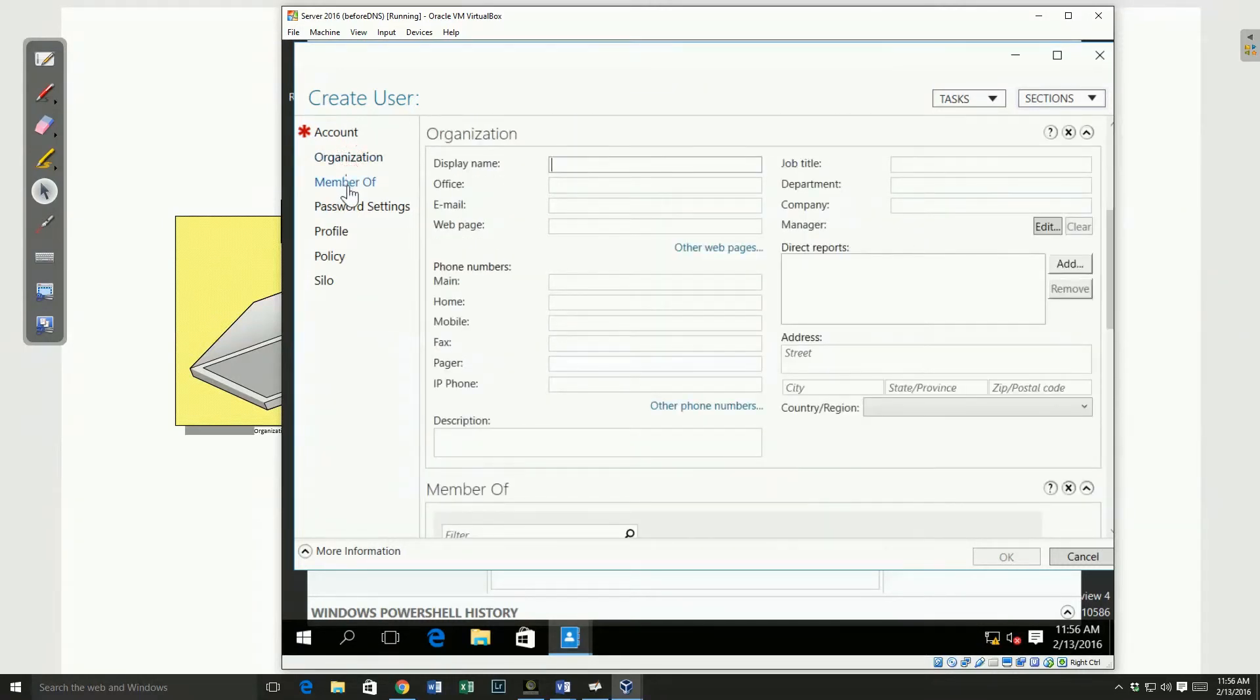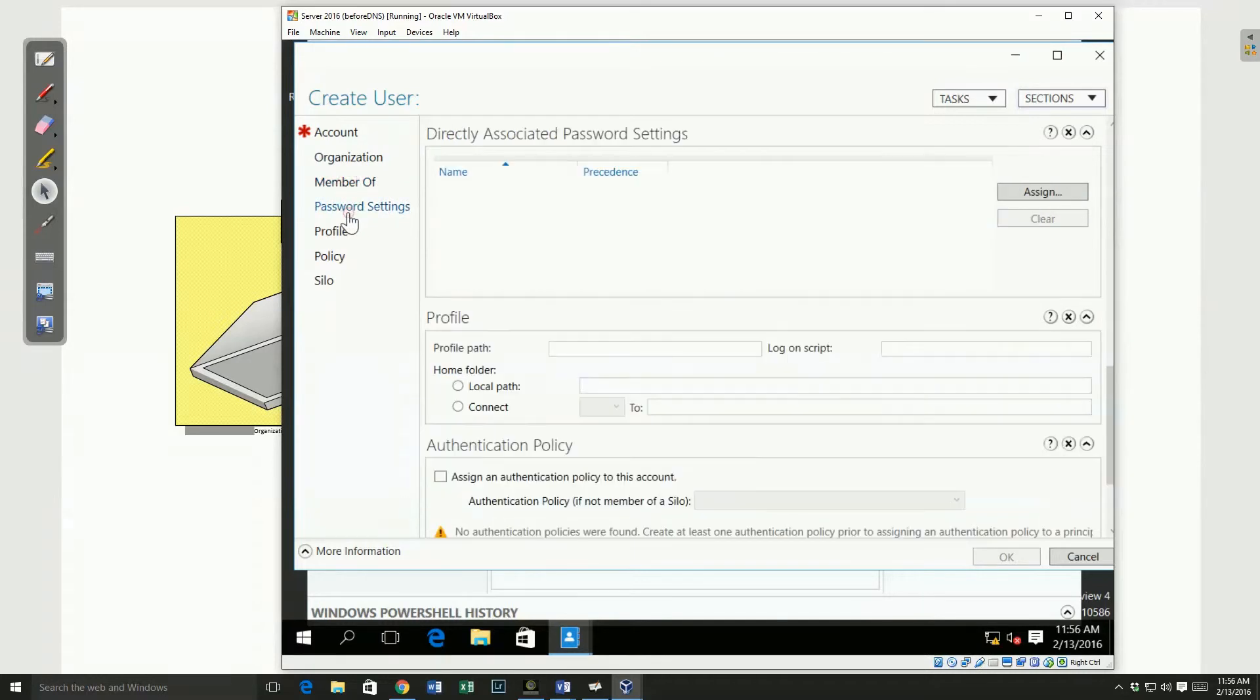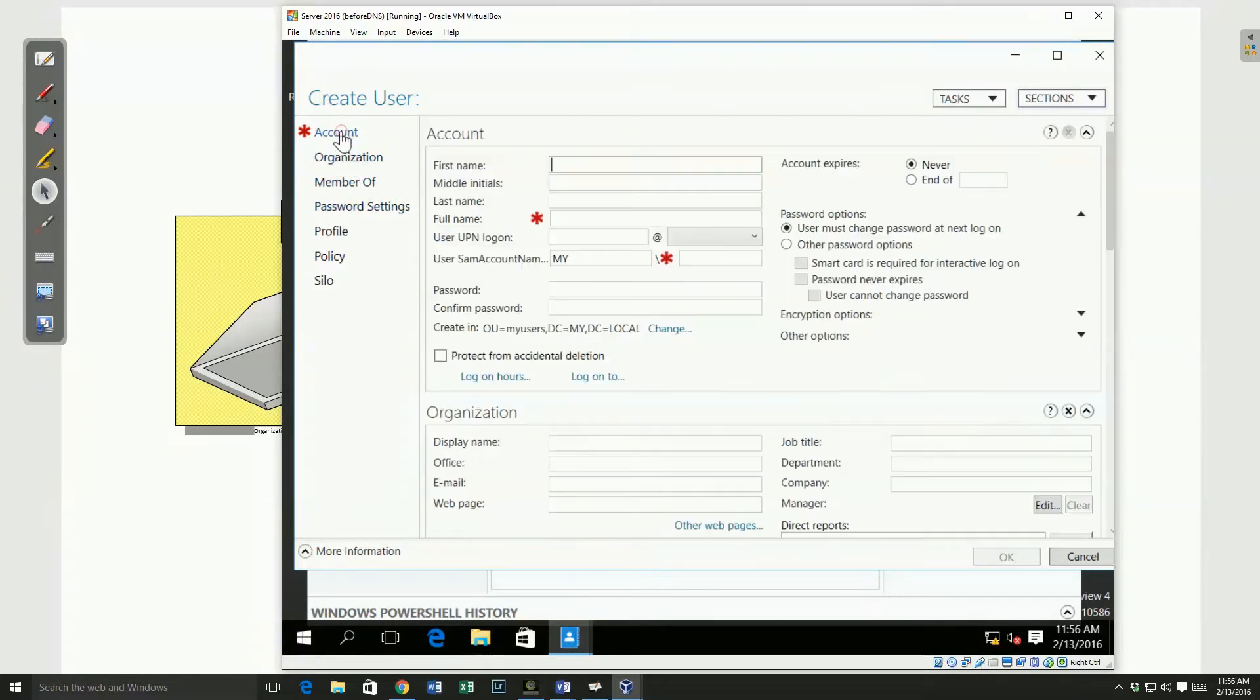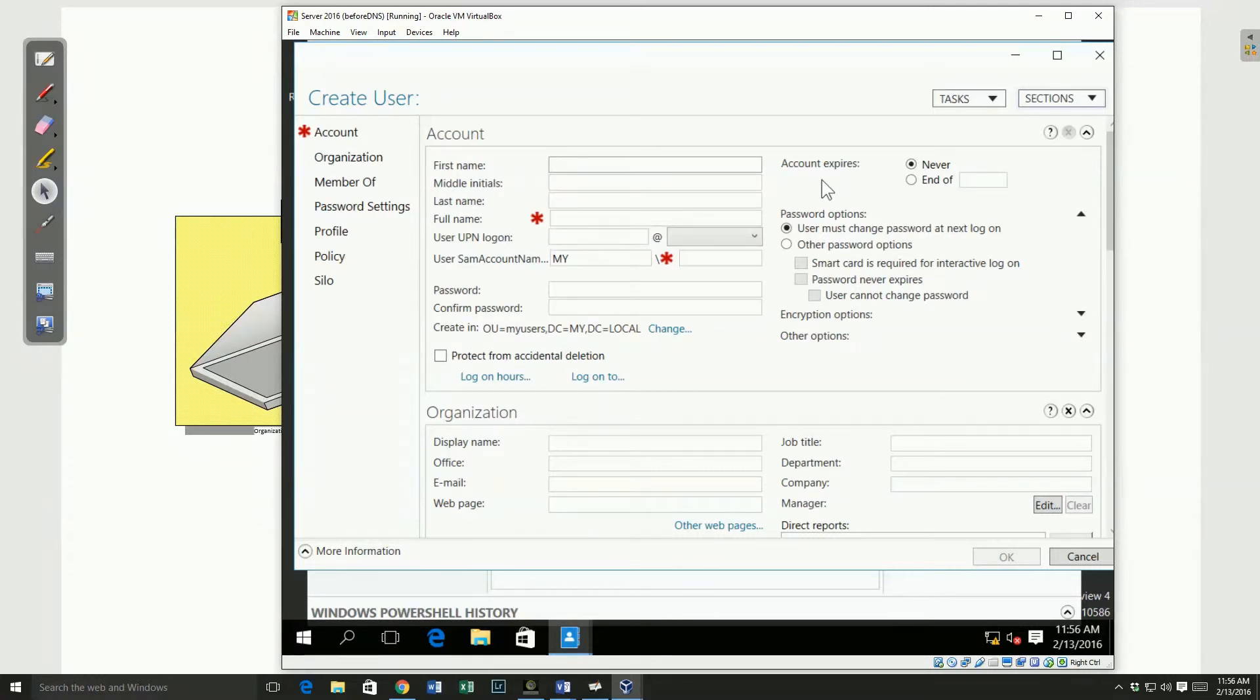If I click on organization, members of, password settings, you can see there's a lot of things that I can add. The things that have the asterisks there are required. So I basically can put a full name and a user name in and save that object.